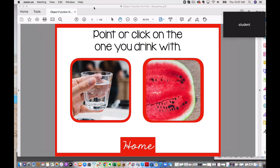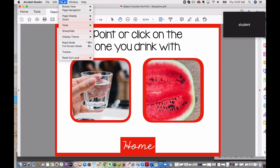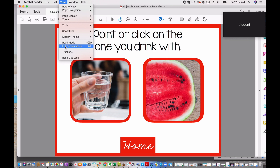So the workaround I found for that little glitch that happens when you share your full screen is to be viewing it just like this — not in full screen mode. Before you share your screen, you're going to go to View and move down here until you get to Full Screen Mode. On a Mac it's also Command L.